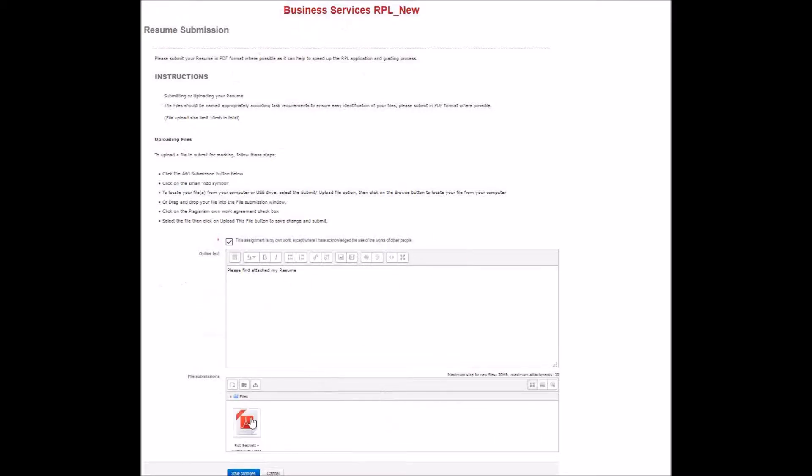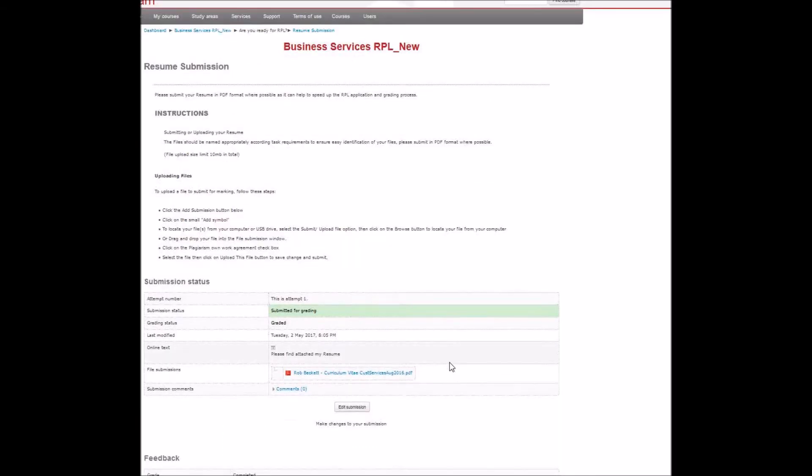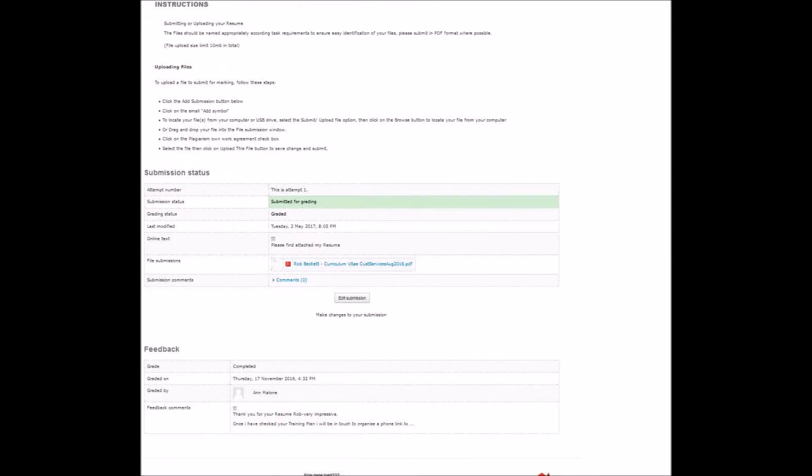You drag and drop your file in — you can see the bar, and there it is. Click save changes, all done. It's a very quick process.